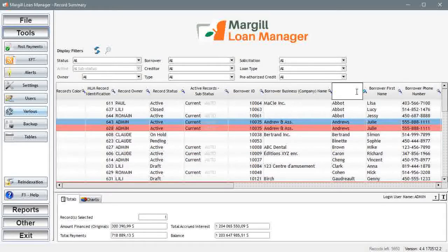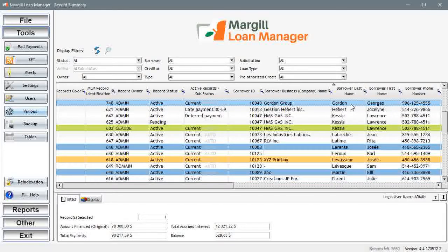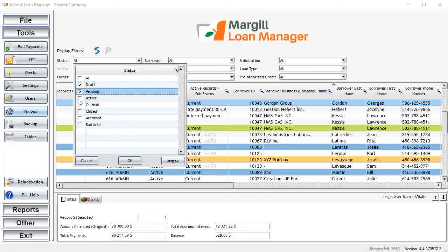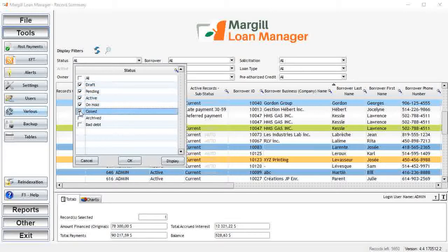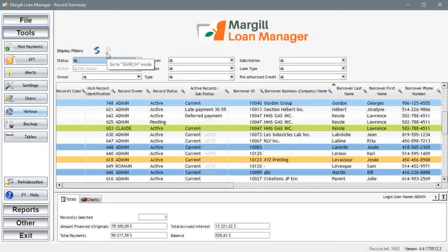You can use the magnifying glass to search for specific borrowers or any information. You can also use the display filters to only display some loans as opposed to the entire database. This will be useful for selecting records to report on. For much larger databases there's even a search tool to search for a specific client or loan.